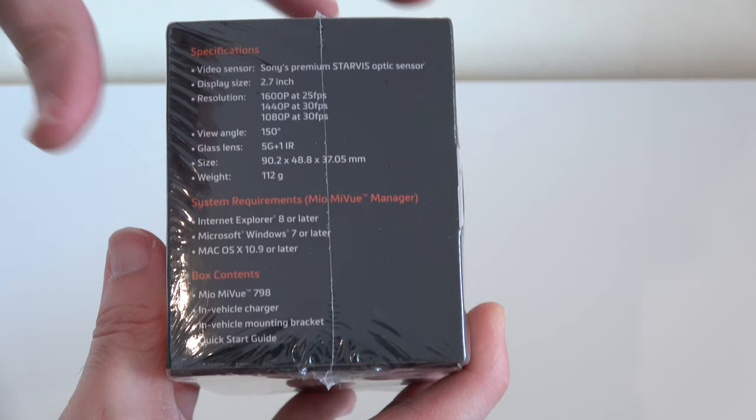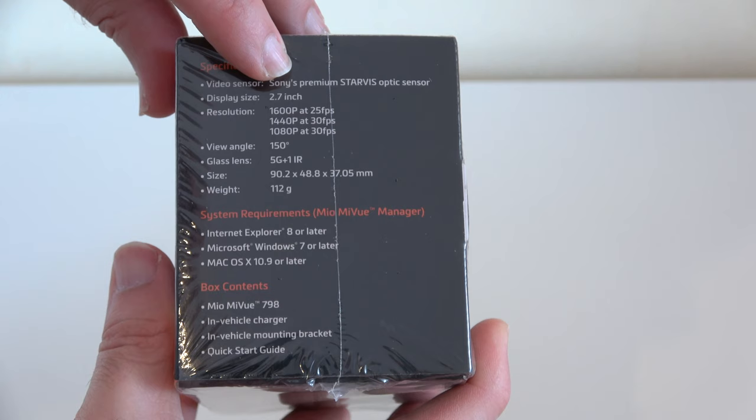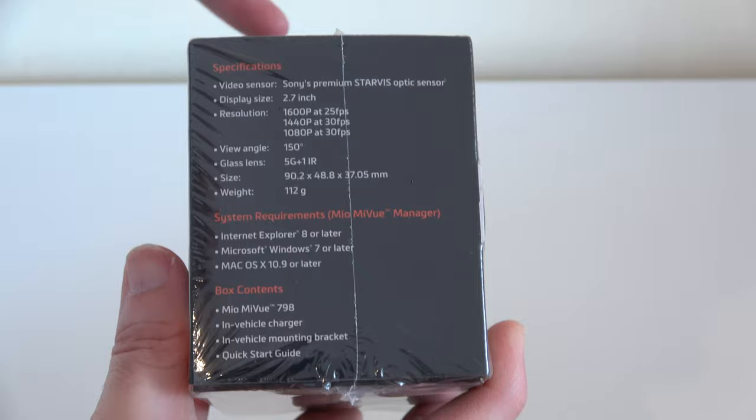Also 2.7 inch size LCD display, maximum 1600p at 25 frames per second and then the lower resolutions take it up to 30 frames per second.